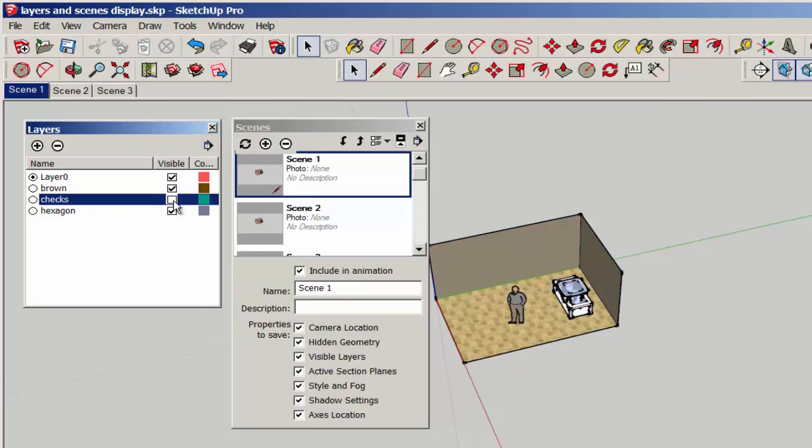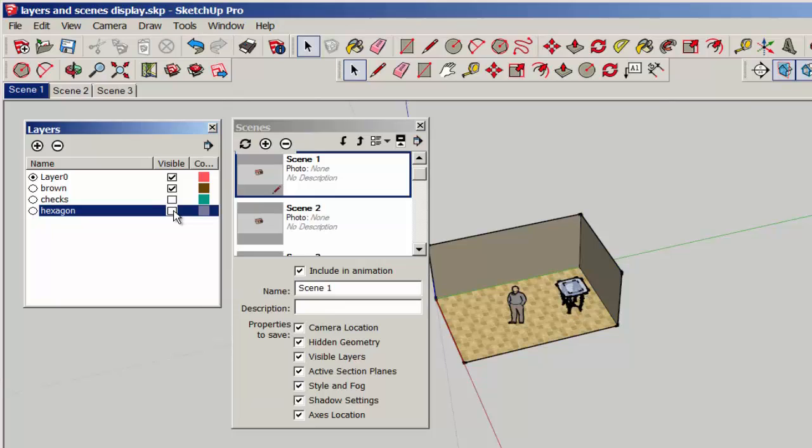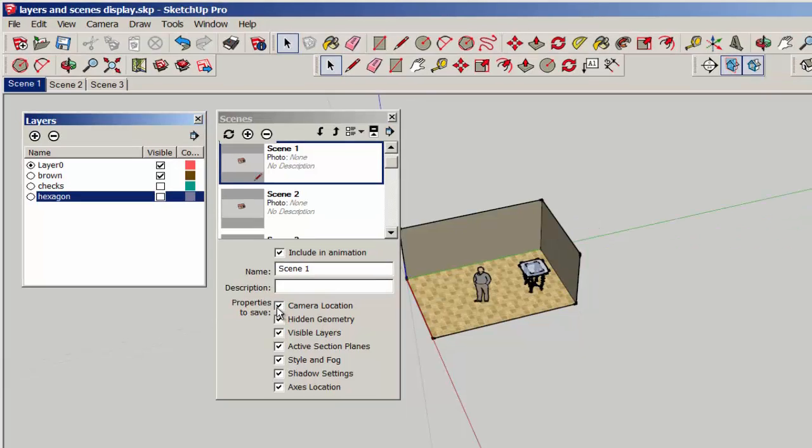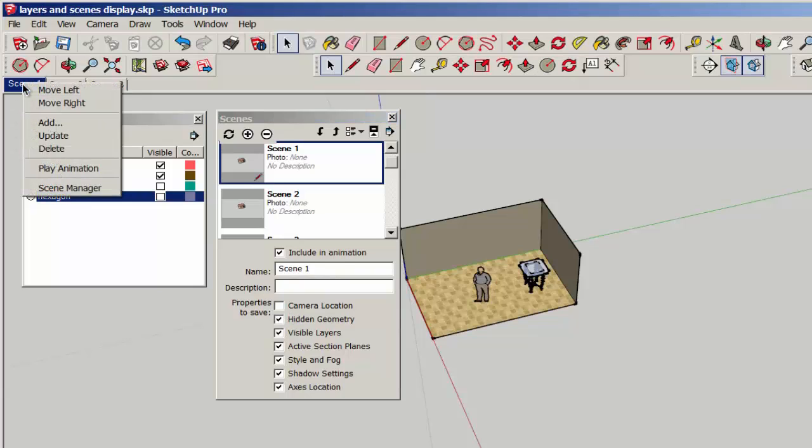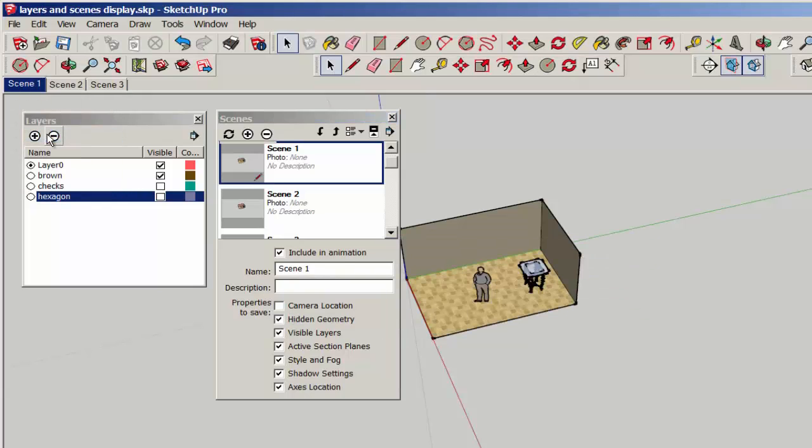On the first scene, show the brown tile floor, so hide the other two. Those are the properties to display. Turn off camera location so that you can change the camera view during a presentation. Then update it.